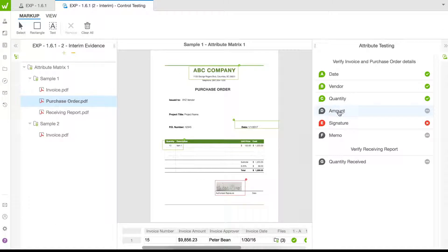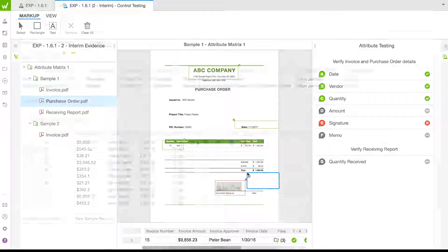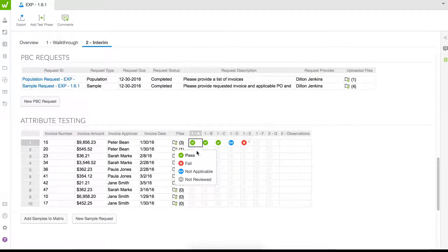Simplify markup with drag-and-drop annotations. Pass or fail each attribute in one location with a single click.